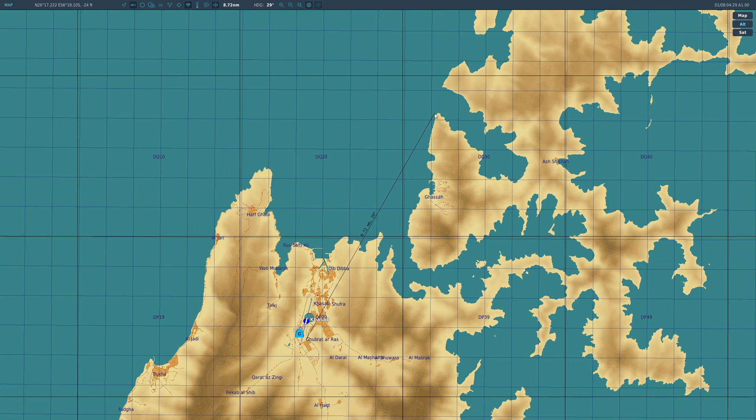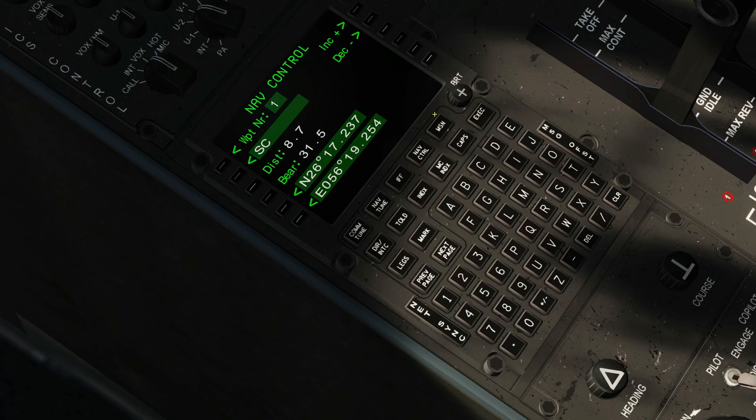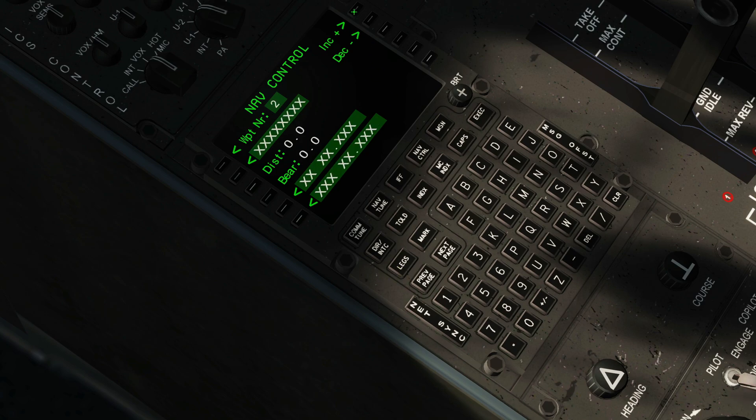So that is how to add in waypoints. And we can go and create waypoint 2 now if you want it, and that is our complete flight plan that we can add in.